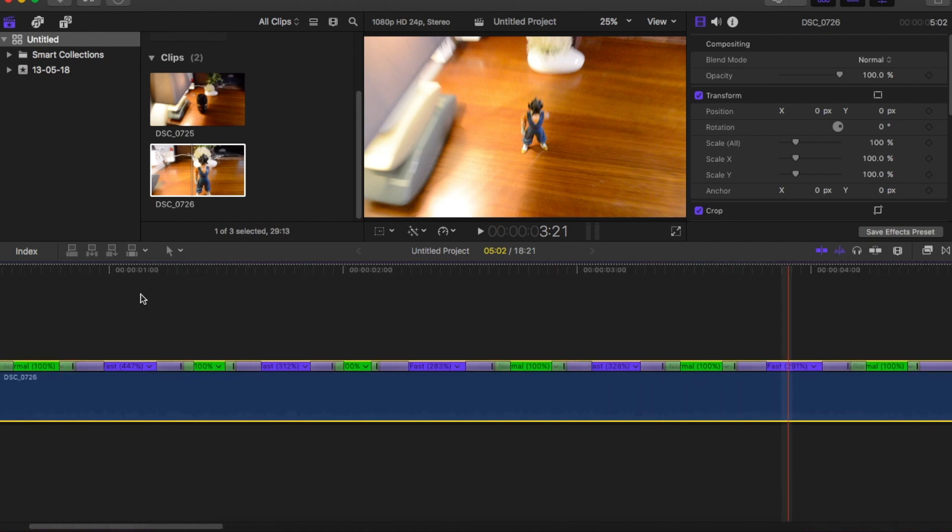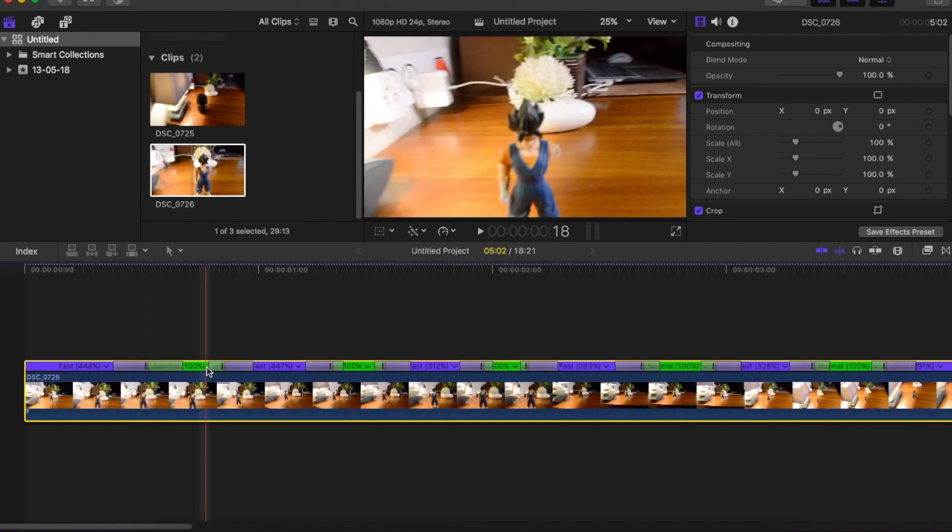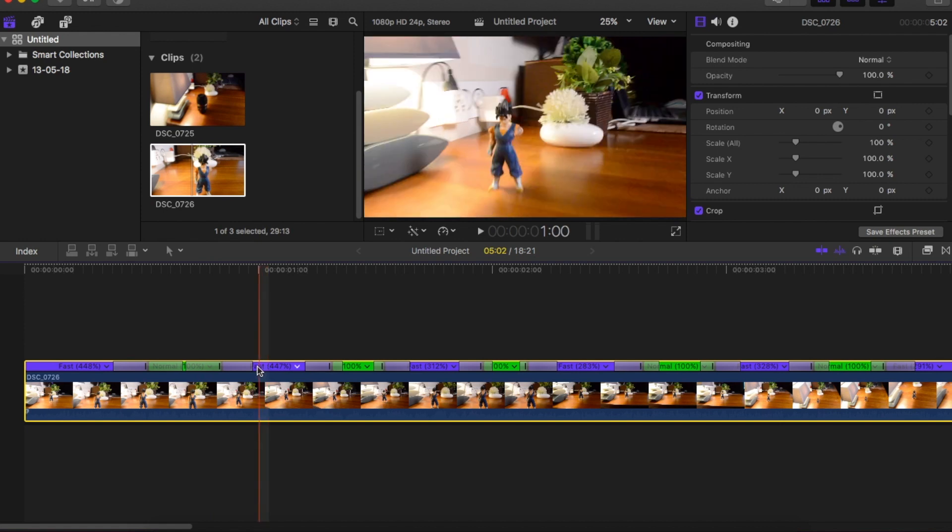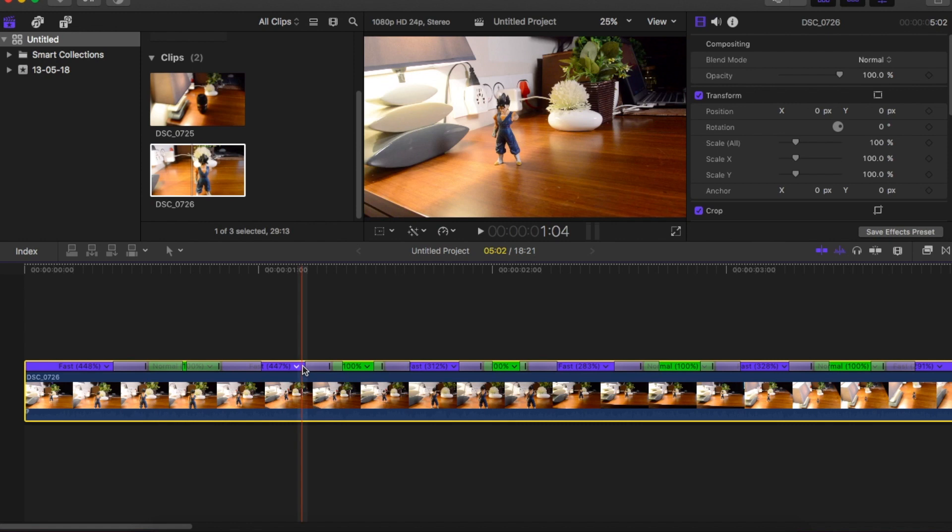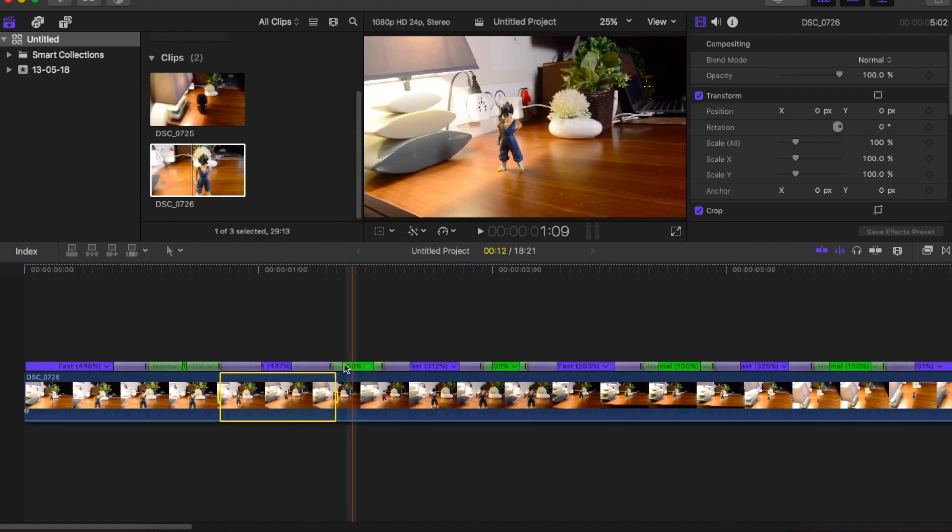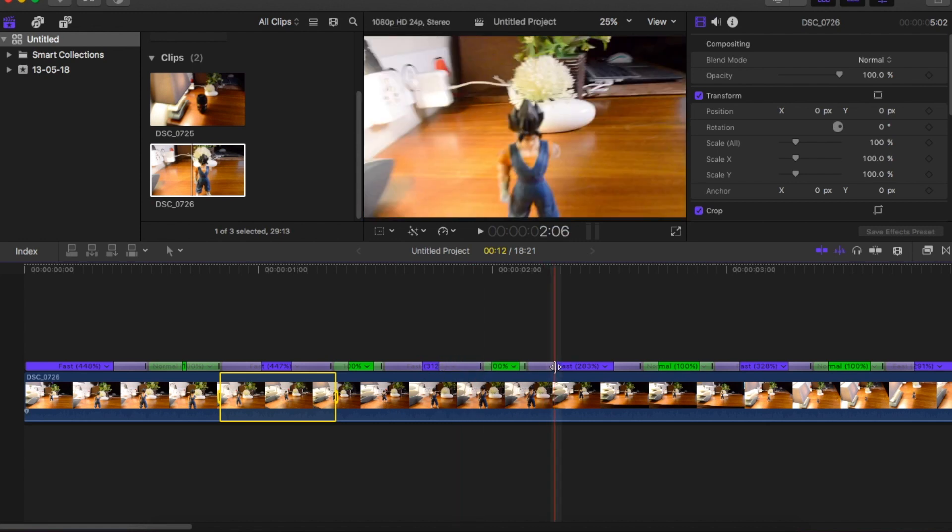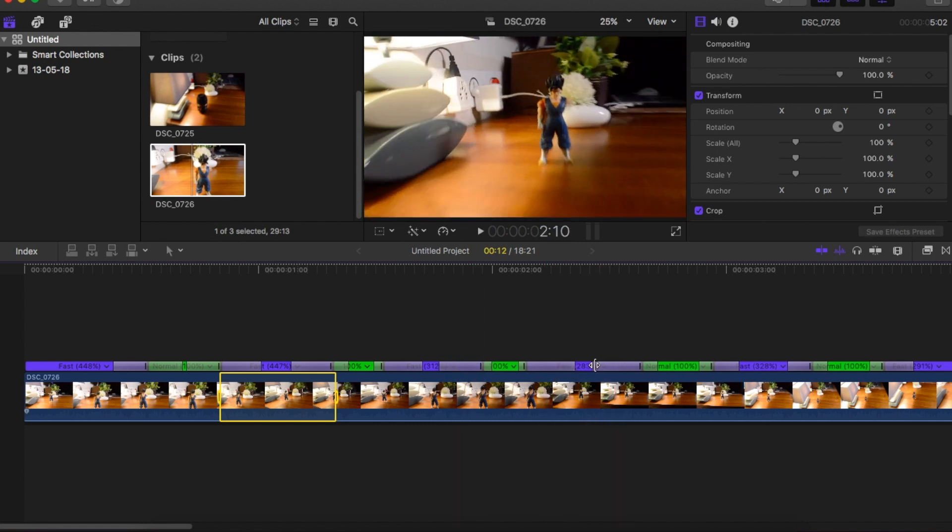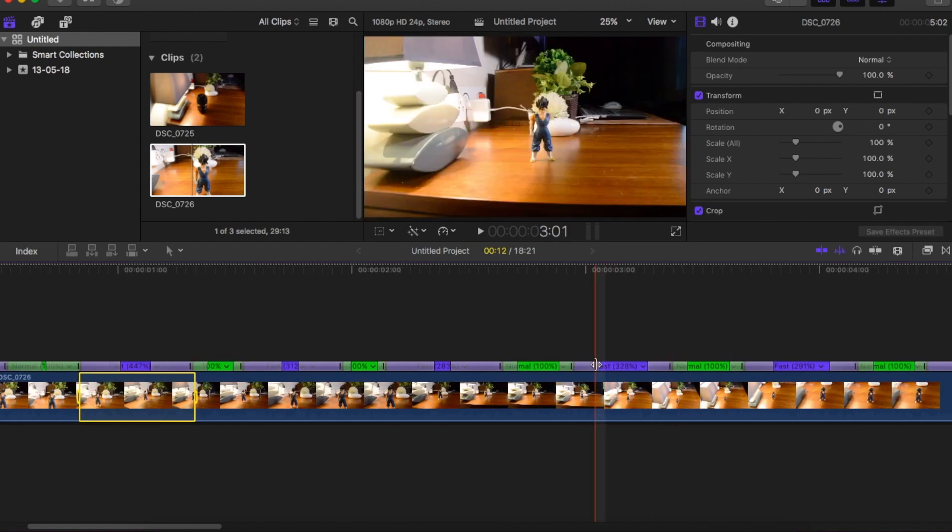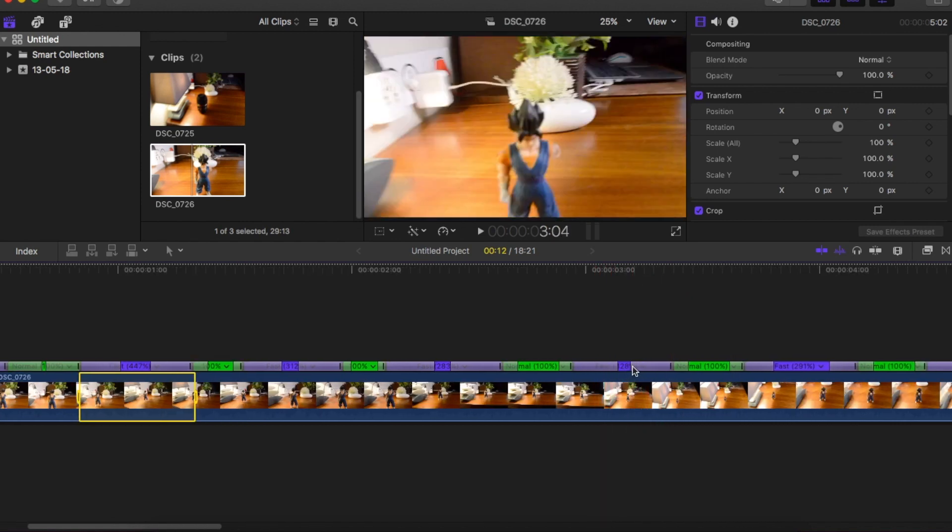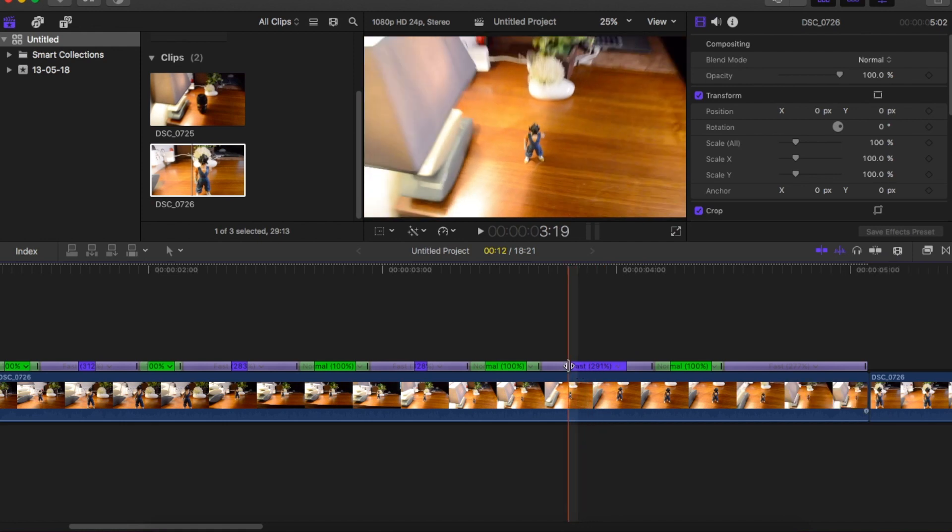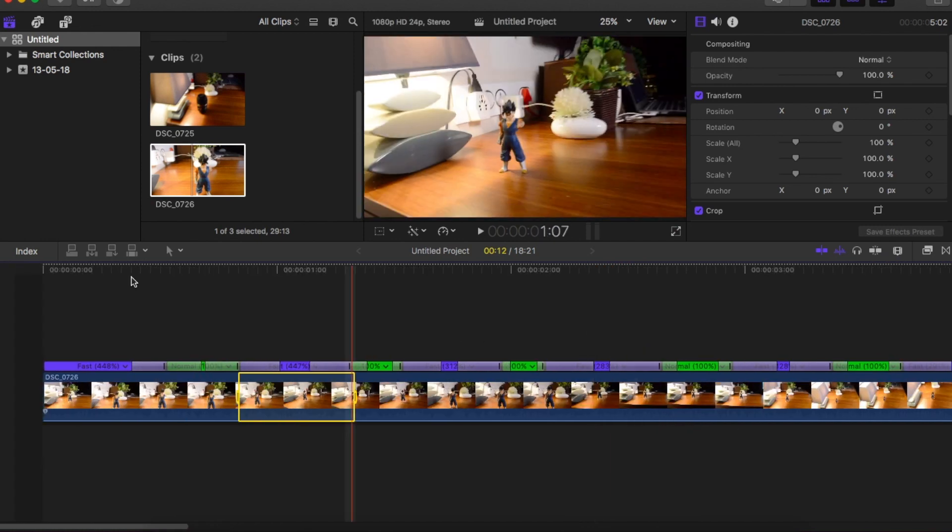In order to give a gradual speed ramp effect, just increase the slider all the way to the middle portion so that we get a very gradual speed ramp effect. You have to do this for all the clips to give a better effect. That's it.